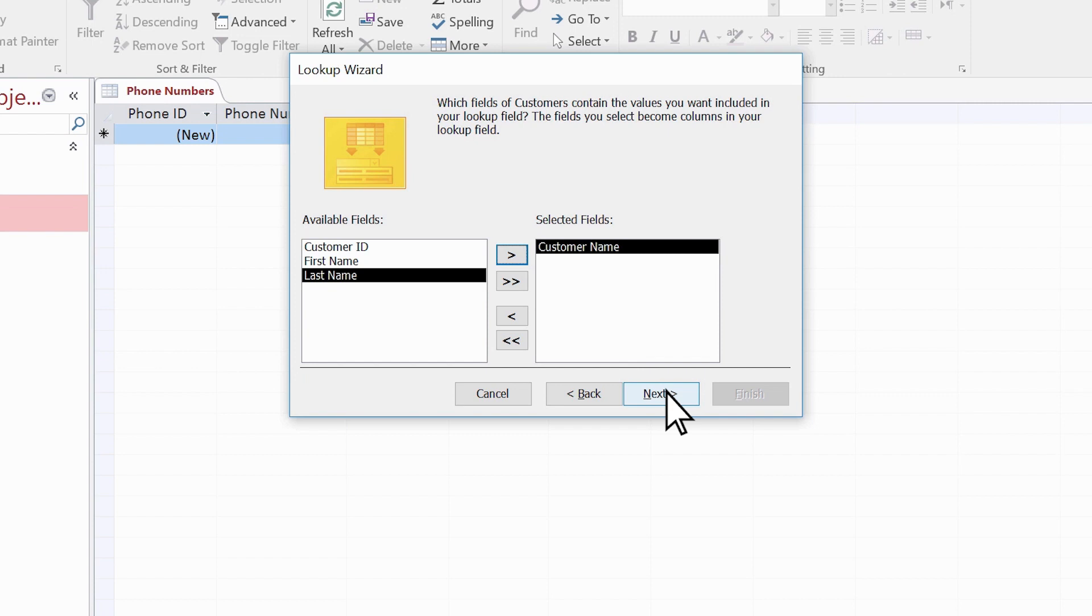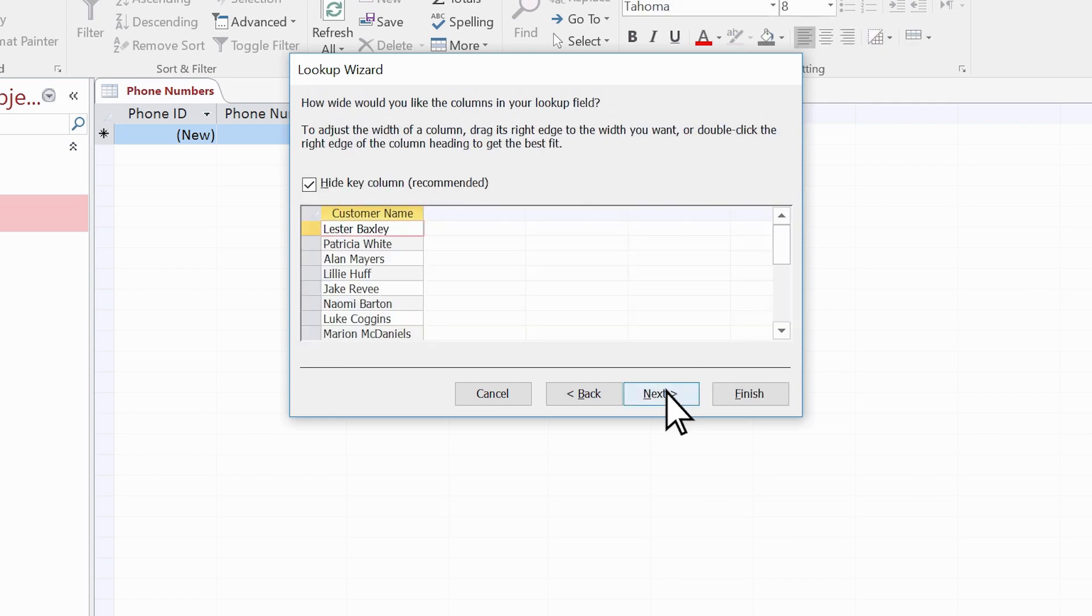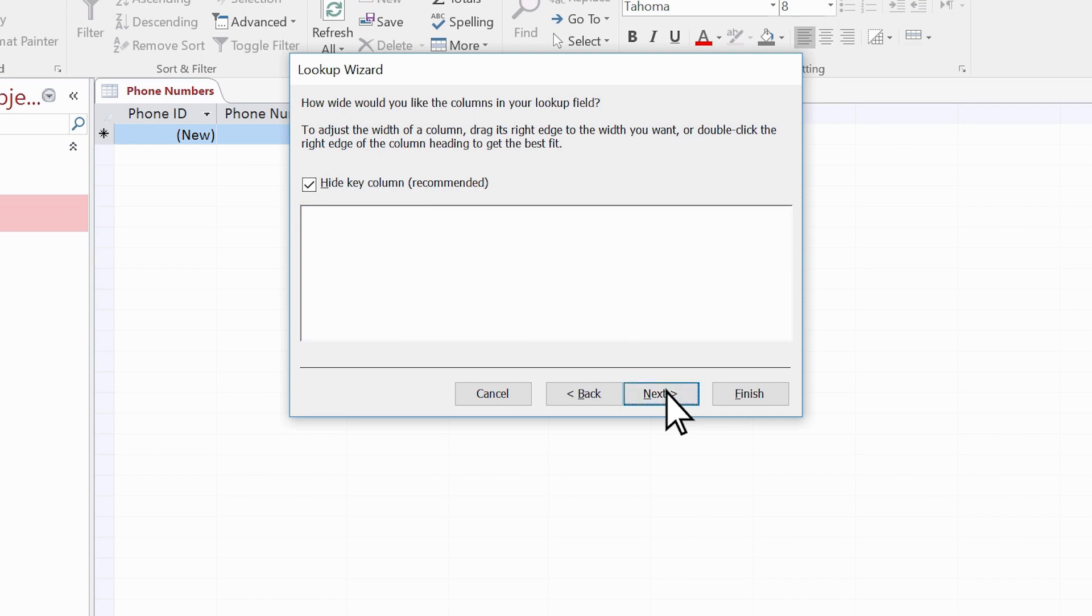Choose Next. Sort order is optional, so let's skip this and just select Next. As a rule, it's best to hide the key column because it just clutters up your database if it's visible, so select Next.